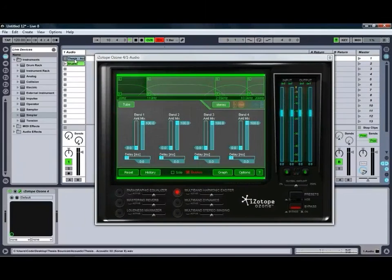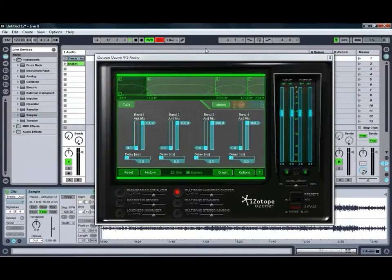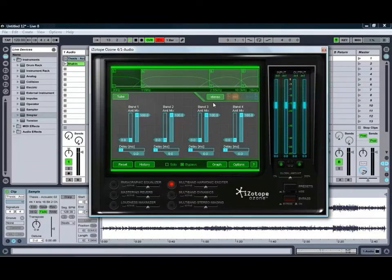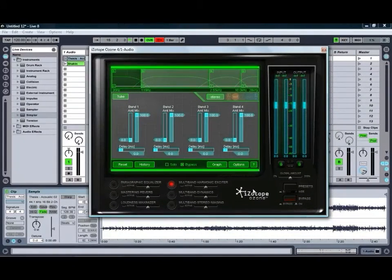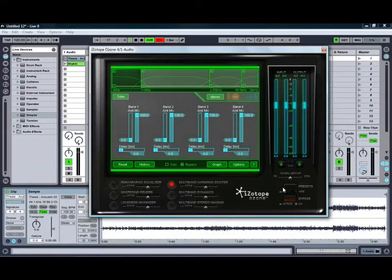So, as you can hear, it's a fairly standard sort of track, but once we apply some of Ozone's processing to it, you'll see exactly how much we can get it to stand out and come to life for us.